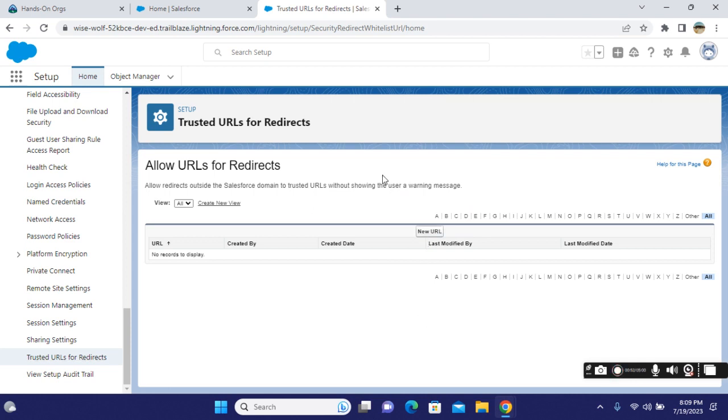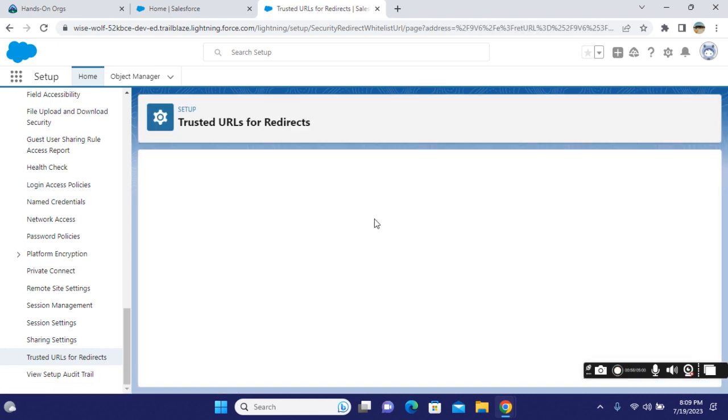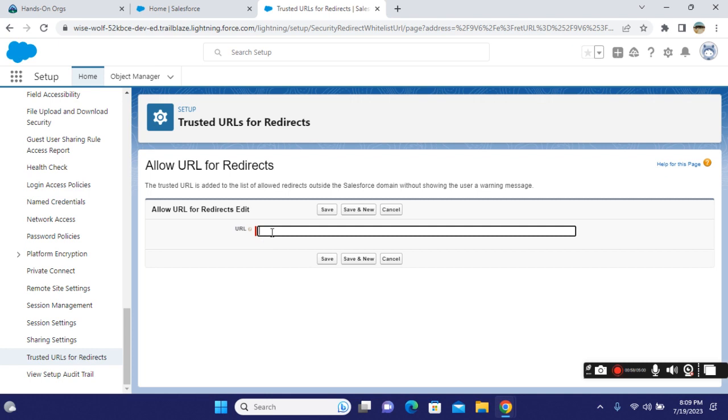In order to create a new trusted URL for redirects, you click New and enter any URL, such as java.com.